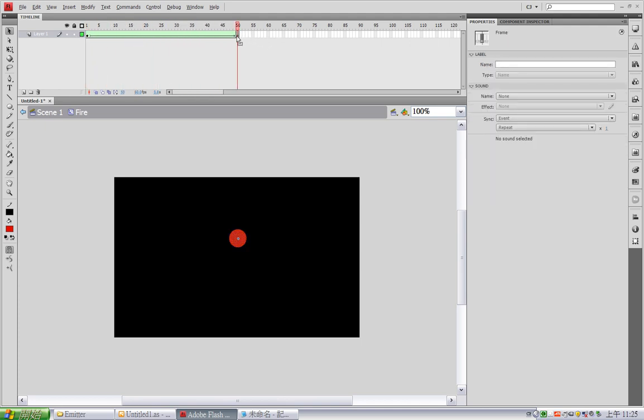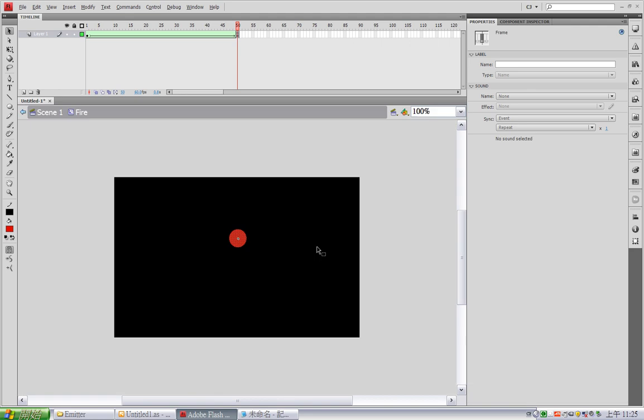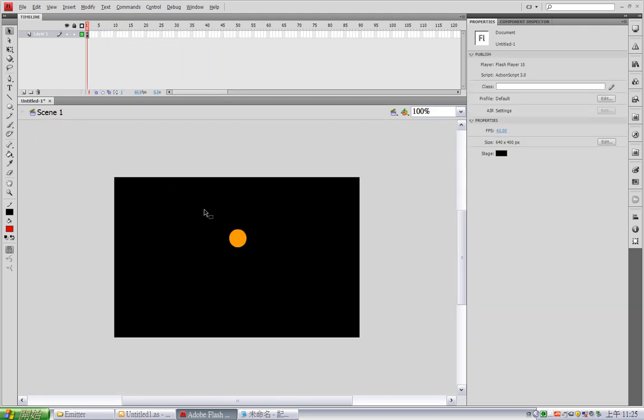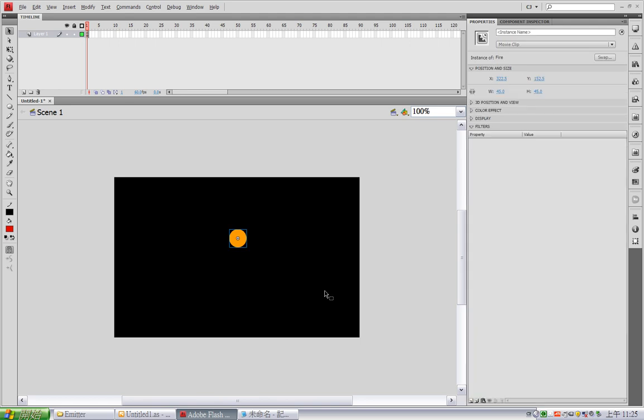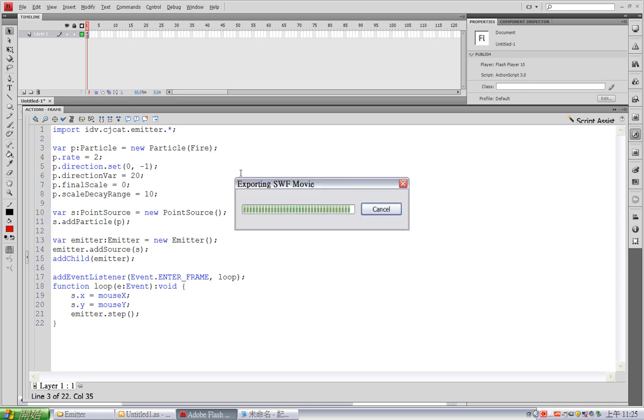Now I'm going to add a stop function. Oops. At the last frame, in order not to let it loop when it reaches the last frame. Alright. Okay, now delete this instance. Change this box to fire. Now let's see.